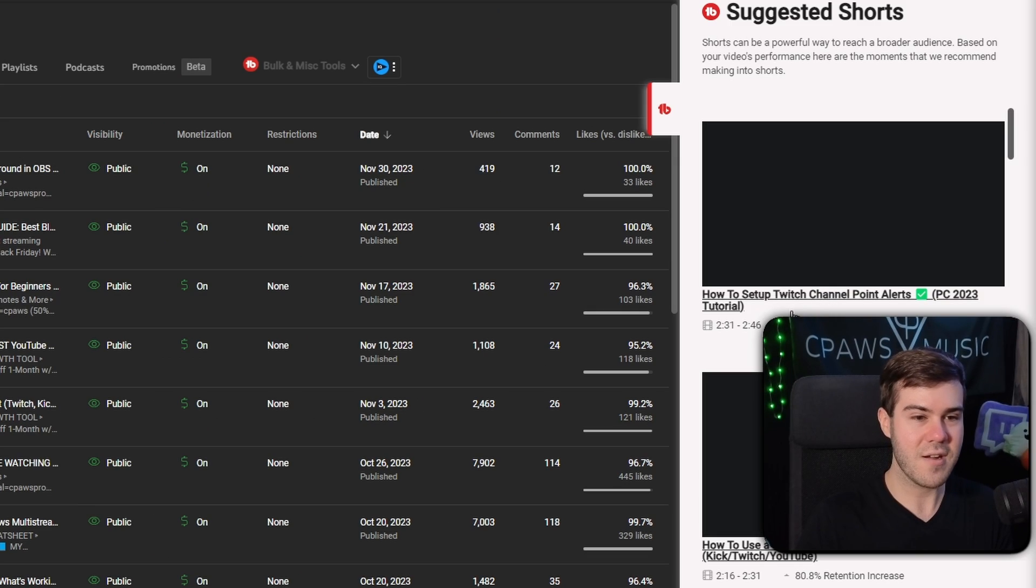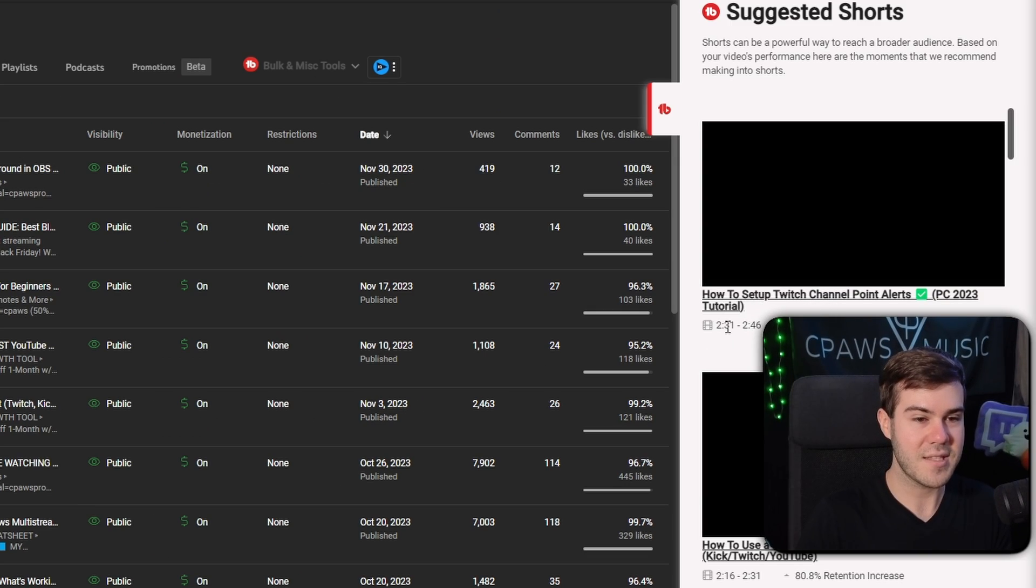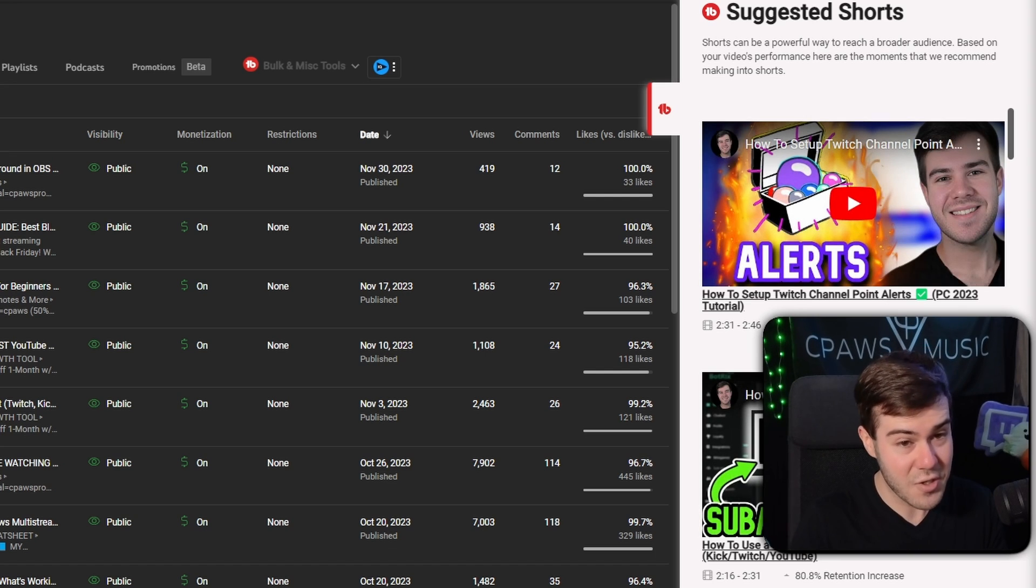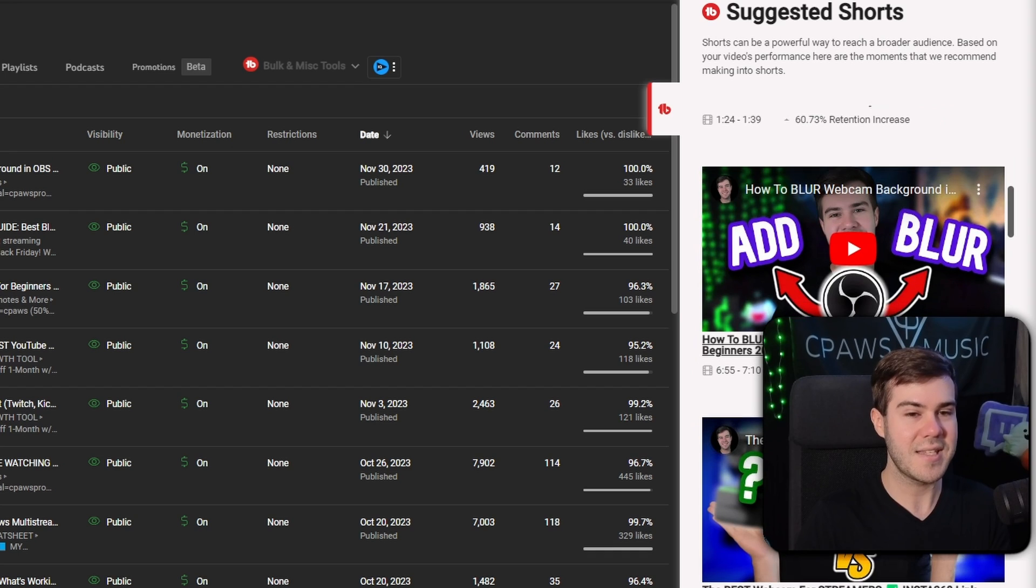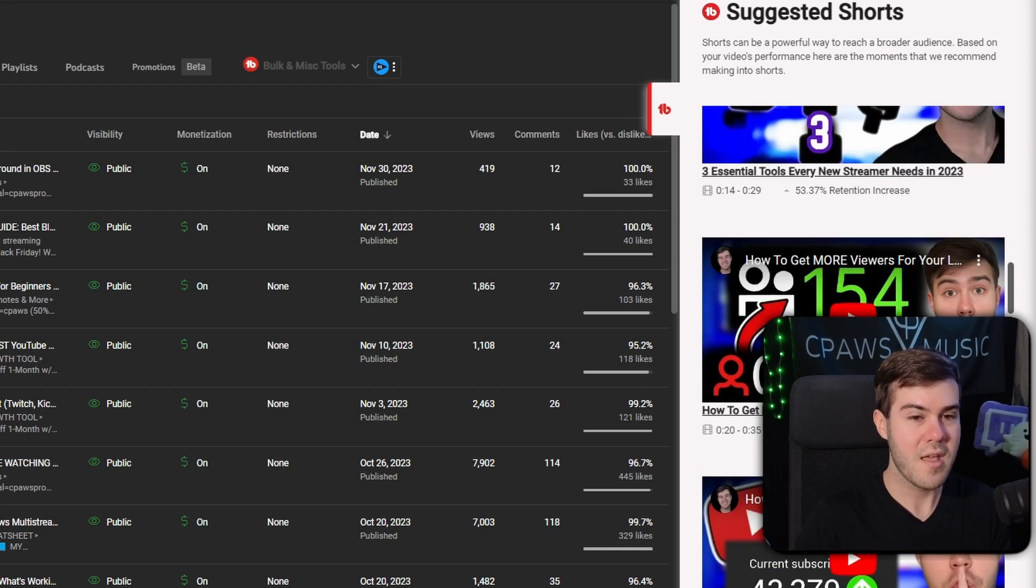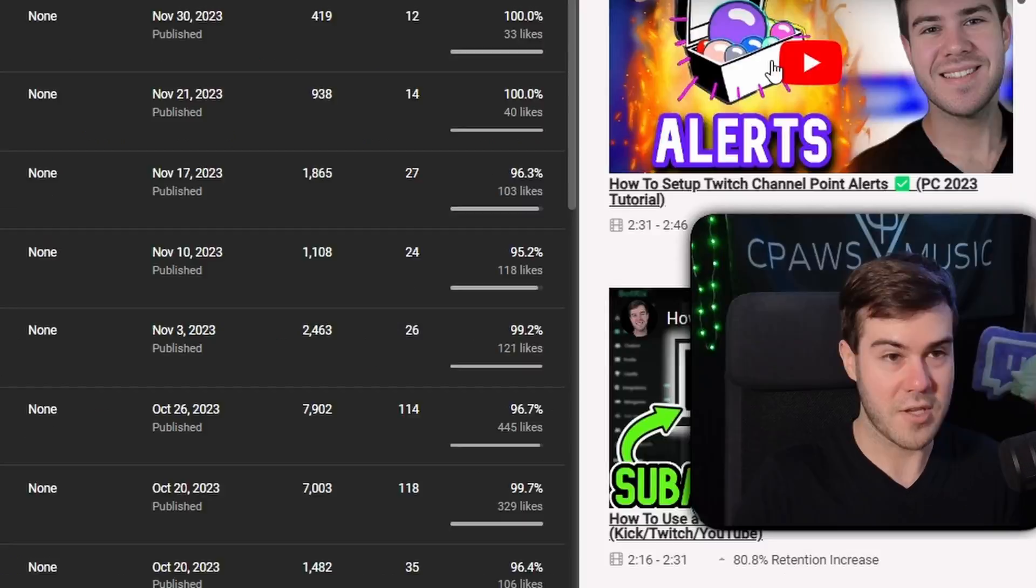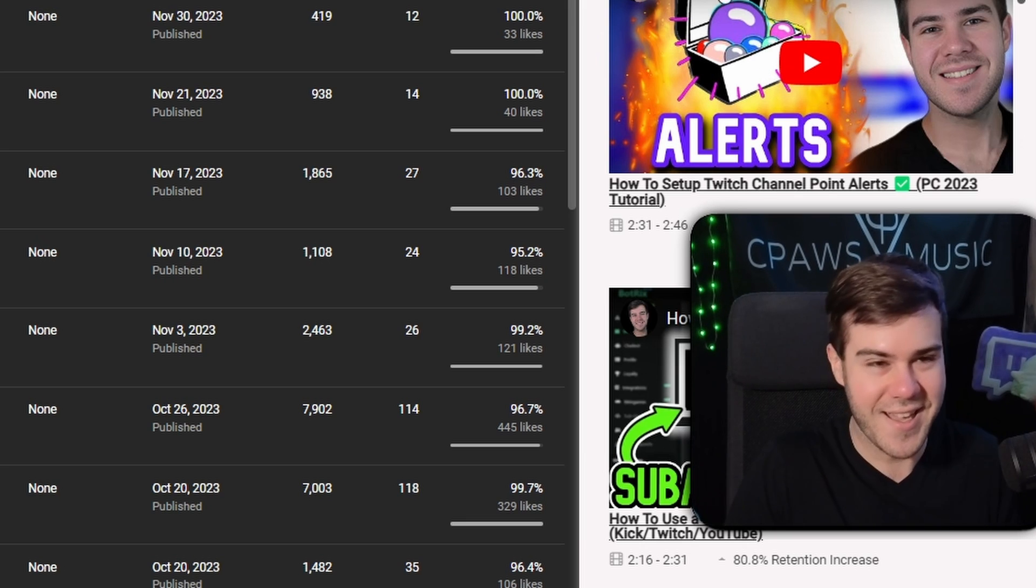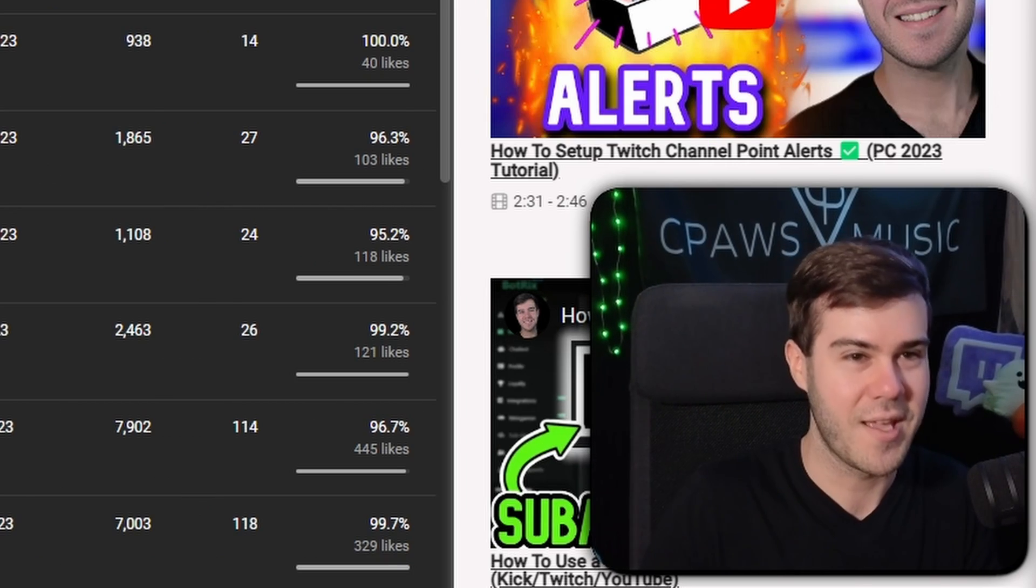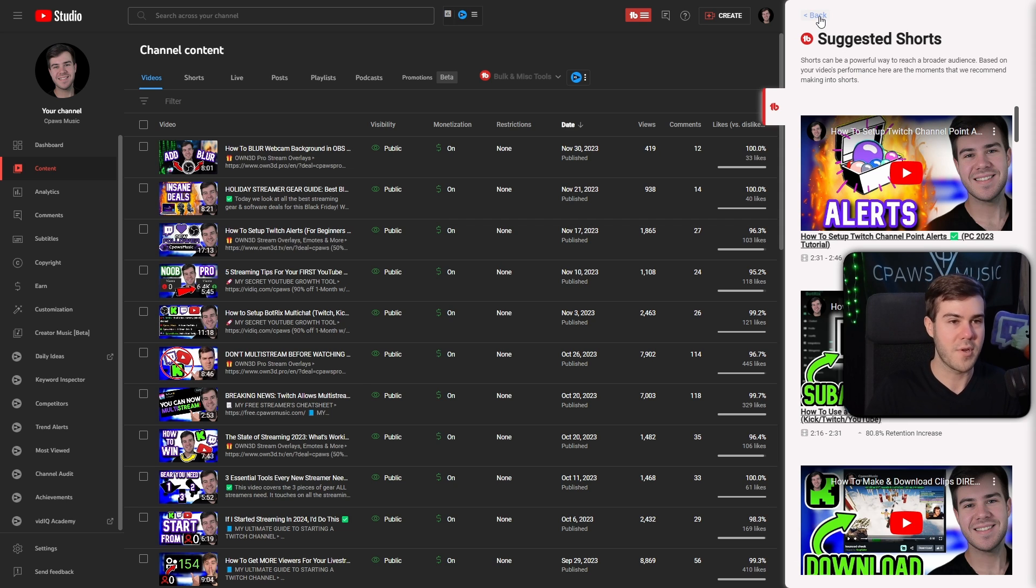As you can see here, it would suggest that I make a short out of this video, specifically this portion of the video, because there was an 86% retention increase. You can go through and just basically get ideas of little shorts that you can make based off of your viewers' retention for those videos. It just saves so much time when it comes to coming up with shorts from your long form videos.